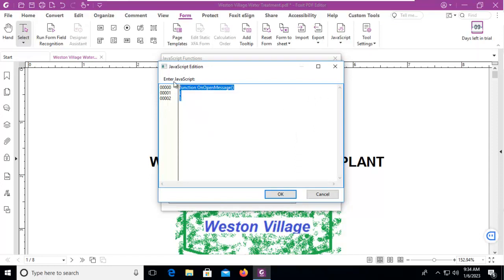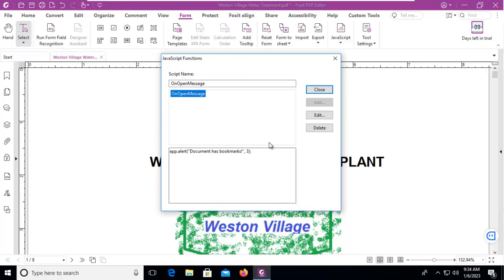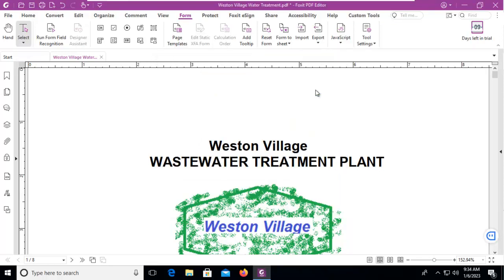I'm going to clear everything out of here. I have the JavaScript available and I'm going to copy and paste it in — it's going to be an app alert and it's going to say 'document has bookmarks.' I'll click OK and close that.